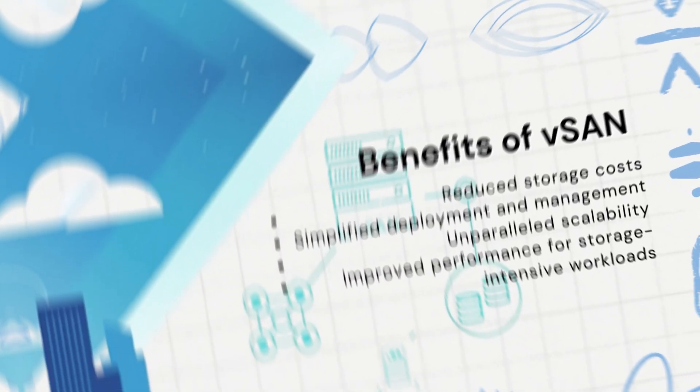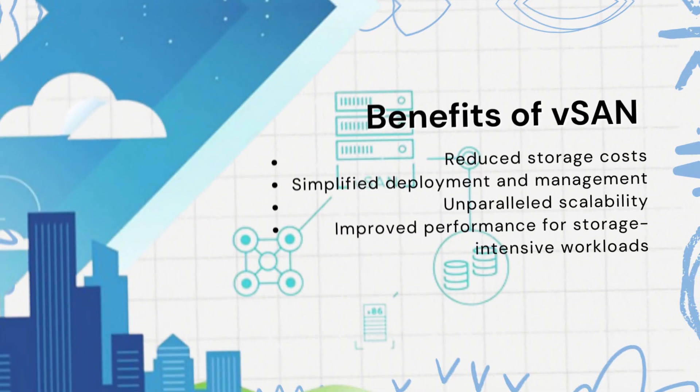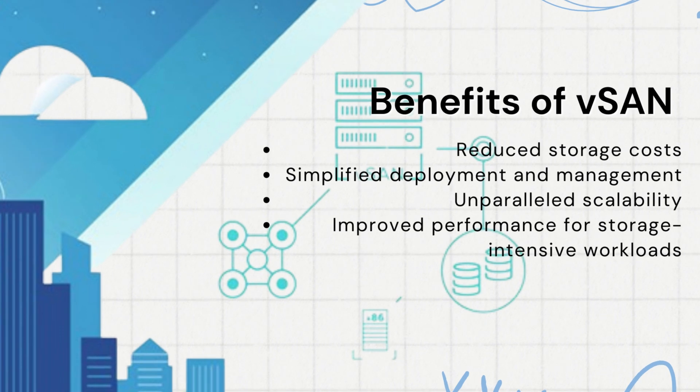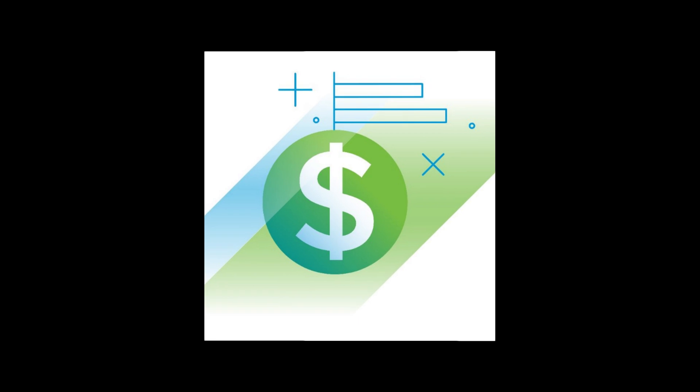The benefits of vSAN are manifold. Firstly, it significantly reduces storage costs by eliminating the need for separate SAN hardware. This makes it a cost-effective solution for businesses of all sizes.